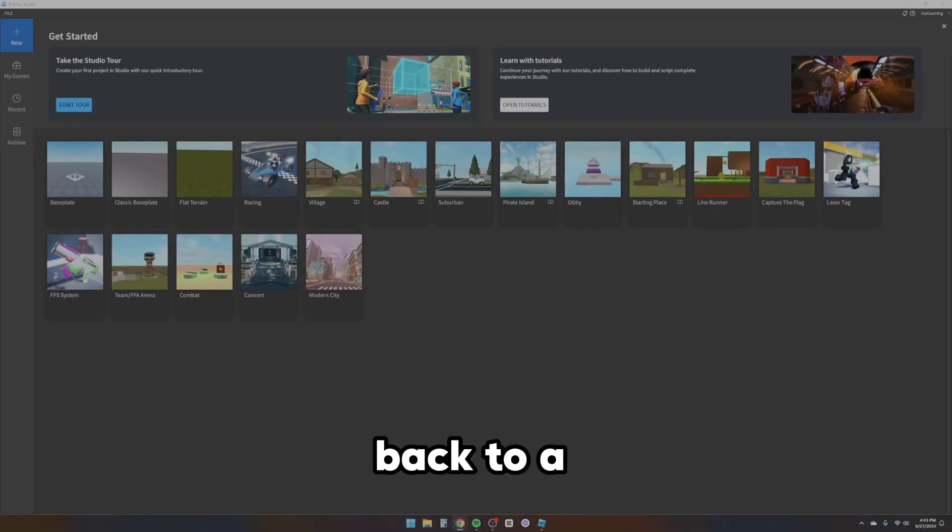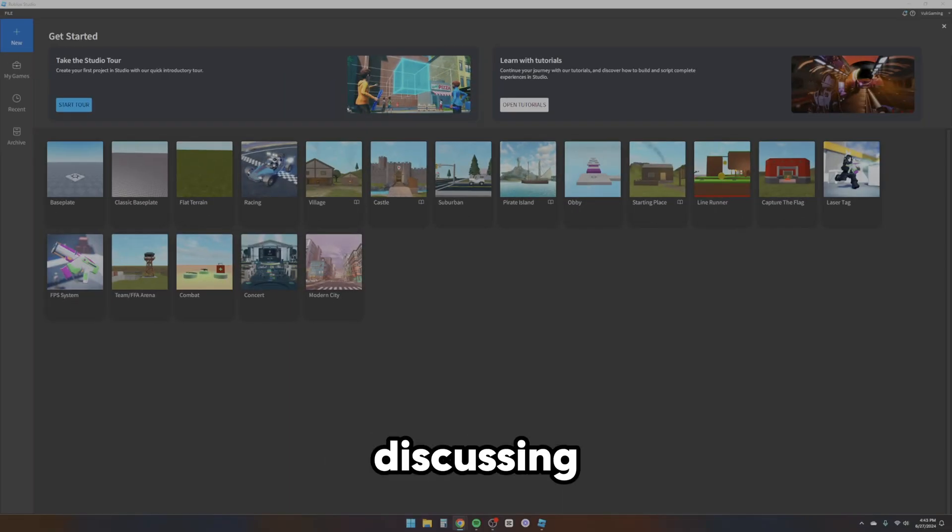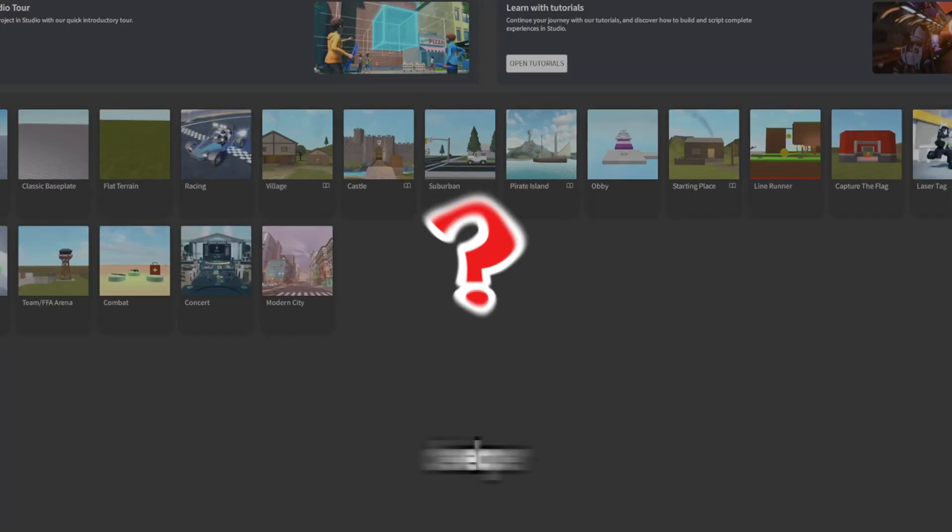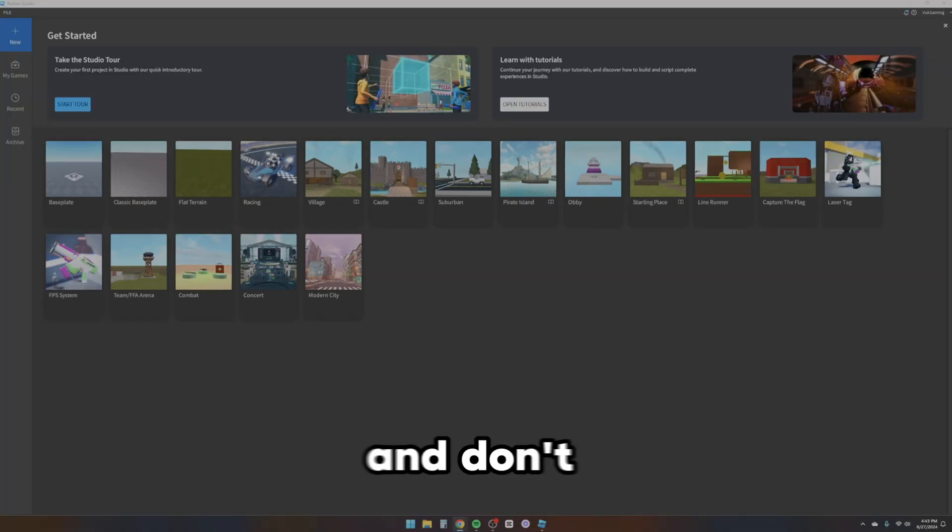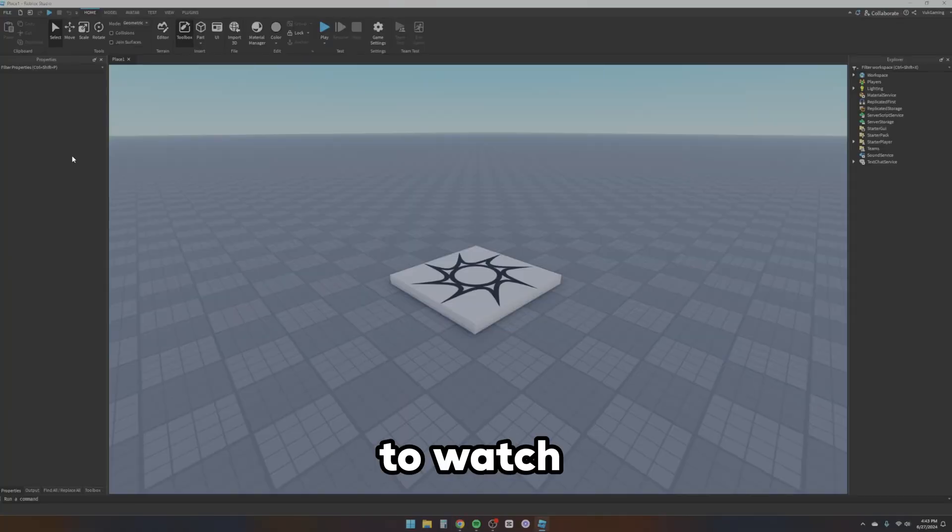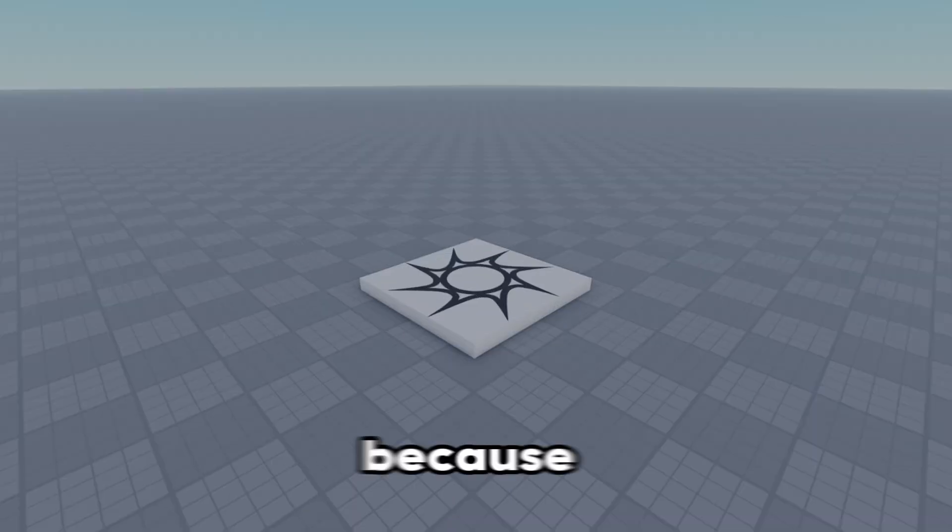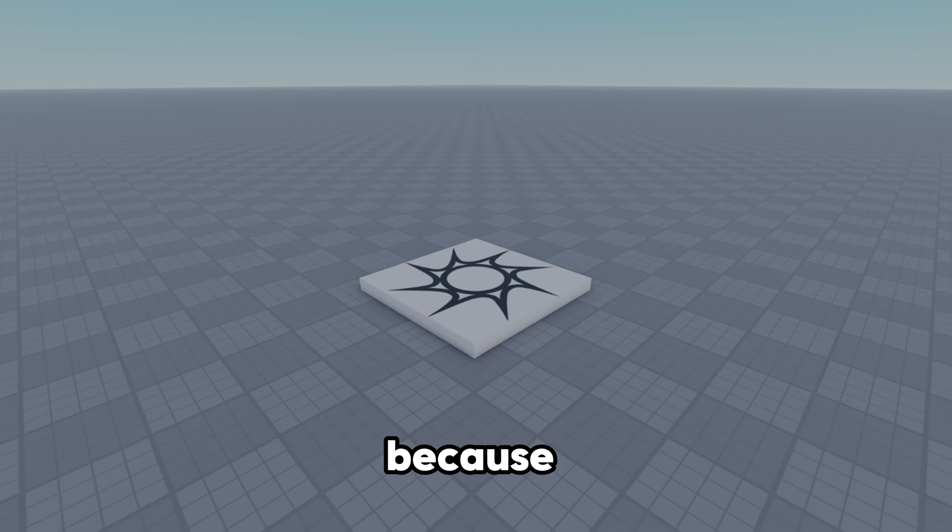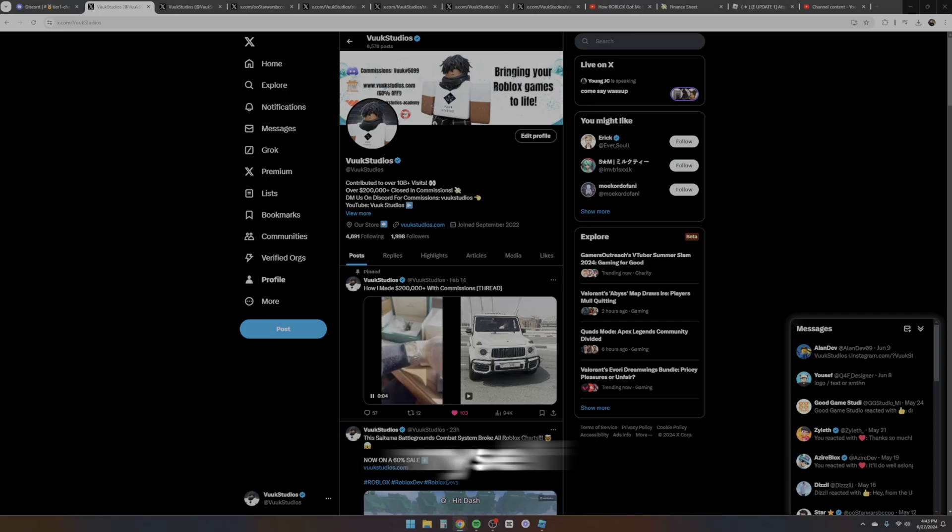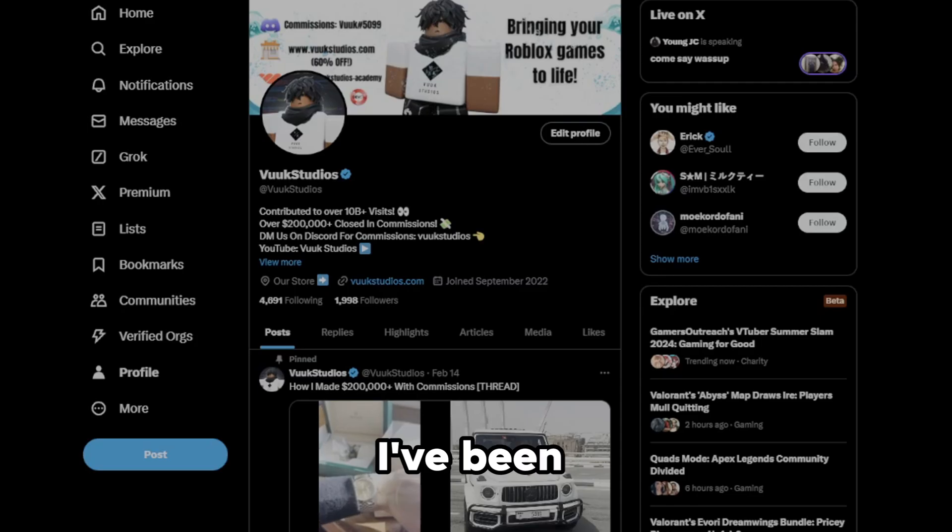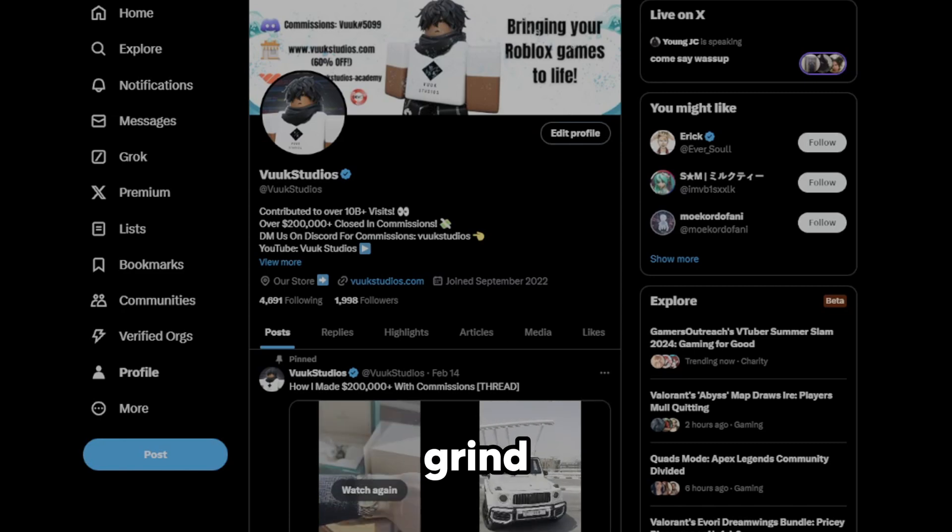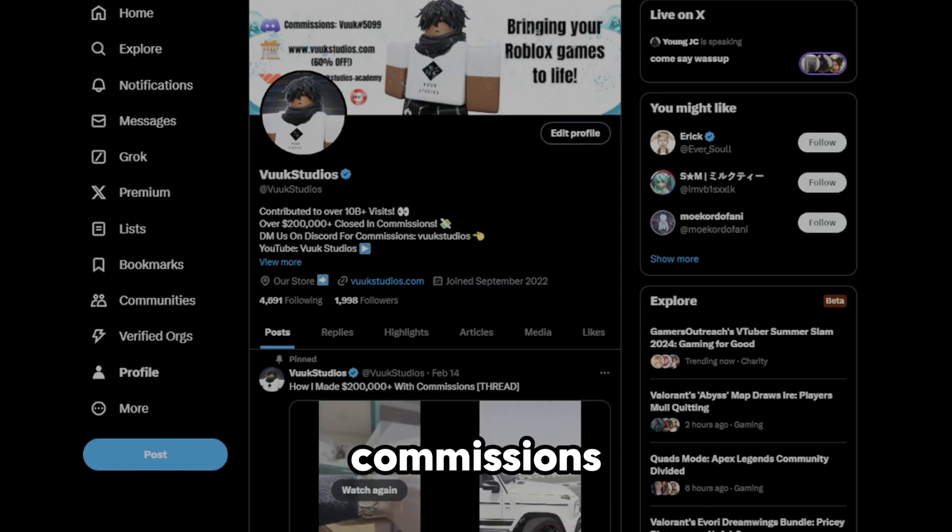All right boys, welcome back to a new video. Today we'll be actually discussing can you really make money as a Roblox developer? And don't worry, I'm going to show you guys all the proof and tell you the real answer. Make sure to watch this video fully because you do not want to miss out the truth.